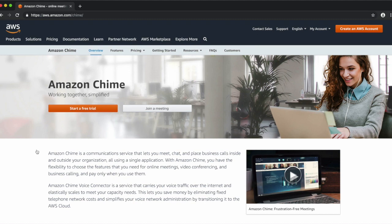Amazon Chime is part of the many services that AWS offers. Because of this, to administer your Amazon Chime account, you first must have an AWS account. Let's get started there.